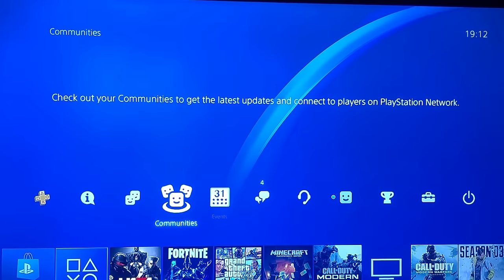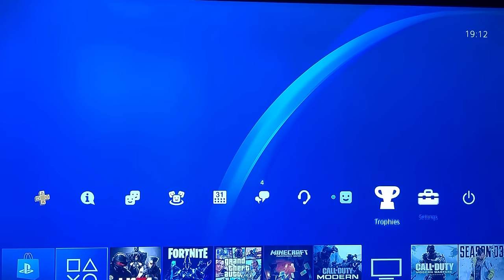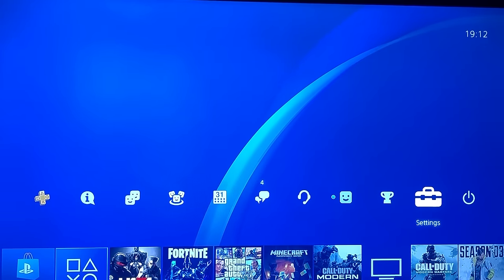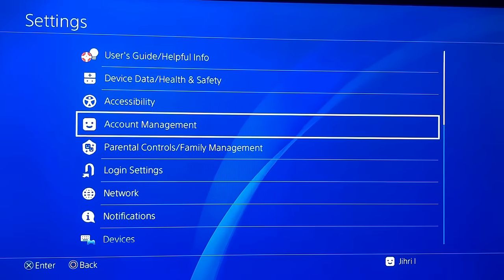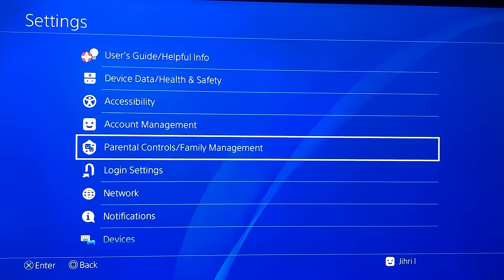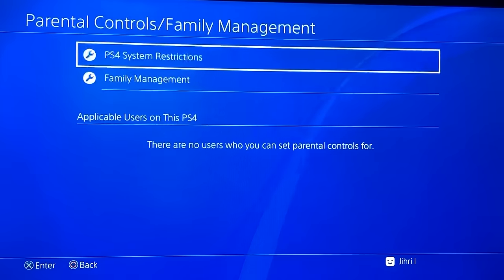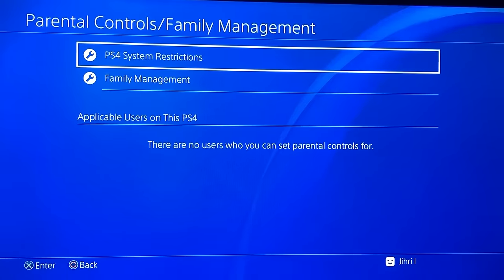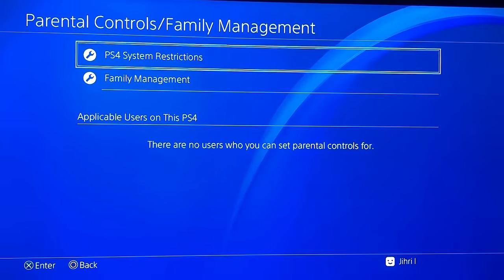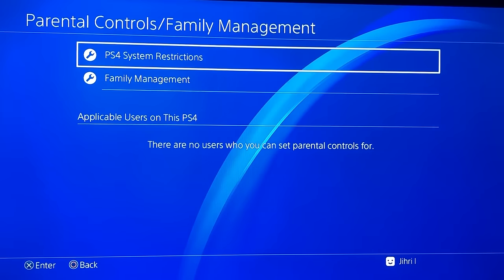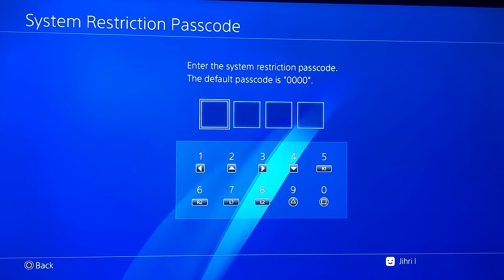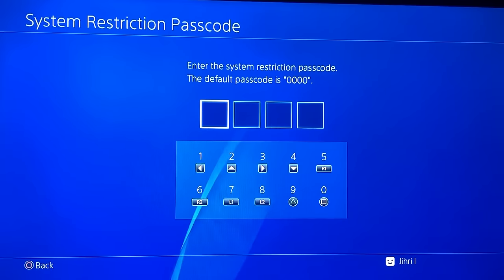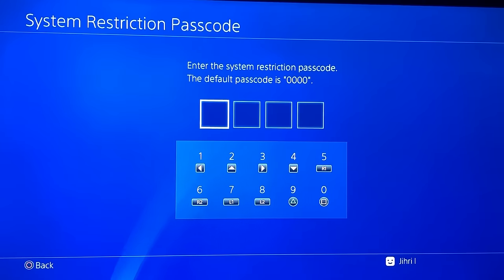Go to Settings, then go to Parental Controls, Family Management, and click on PS4 Restrictions — the first one. You will see a prompt to enter the system restriction passcode. The default passcode is 0000.